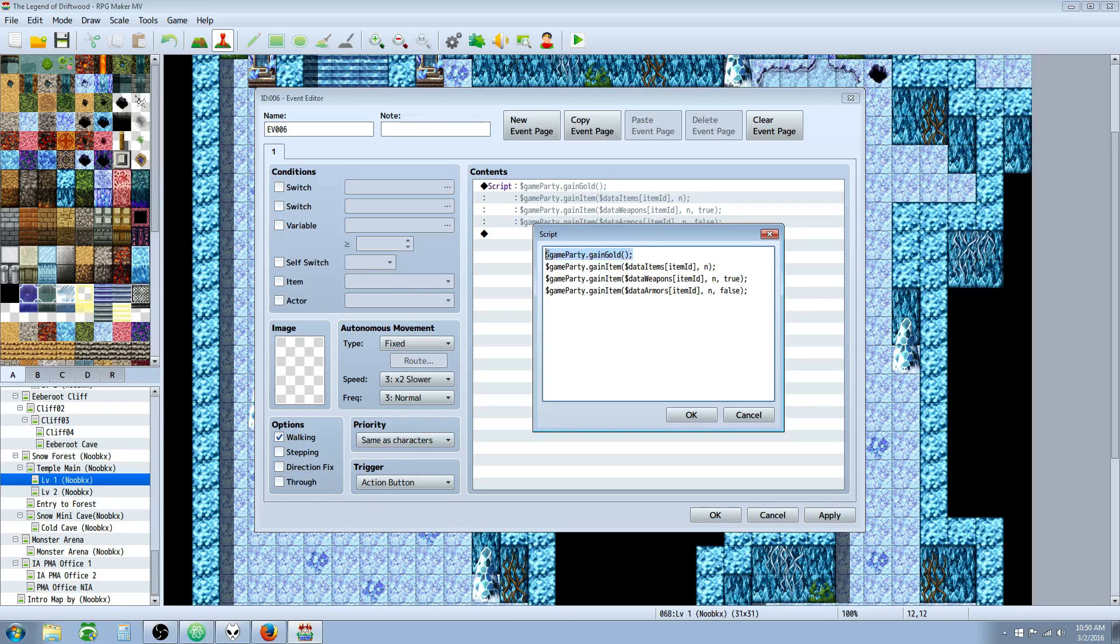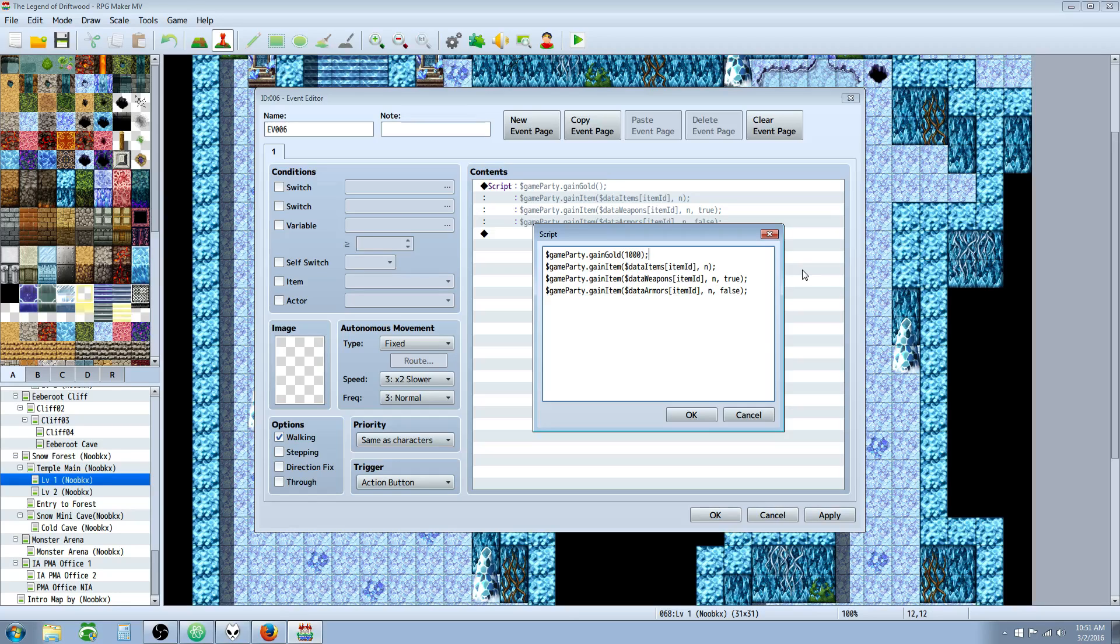We're going to do $gameparty.gainGold. That's a function and inside this set of parentheses whatever number you put will be how much it adds or removes. Now you may be thinking, well what if I want to take away gold? How am I going to do that? Well you wouldn't type like lose gold or remove gold. You would still use gainGold. But the thing is you would use a negative number. So if I did negative 1,000 it's going to actually take away 1,000 gold. If I did 1,000 inside of the gainGold then it would add 1,000. So that's how you would handle that.